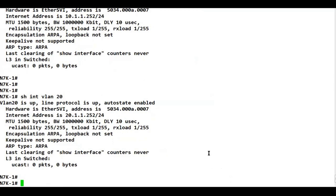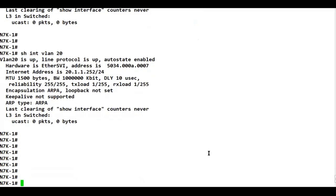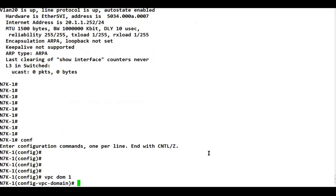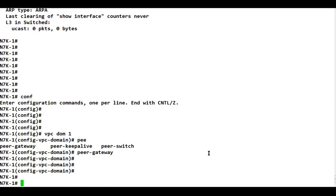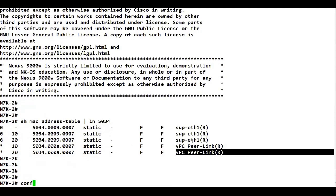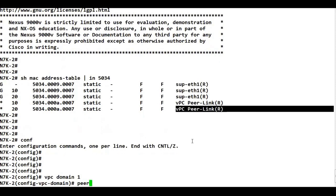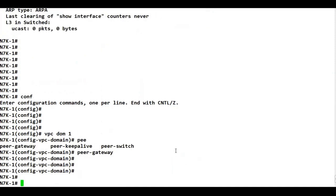So both devices are learning each other's SVI MAC addresses over the peer link. If any traffic comes for that SVI MAC, they have no option but to send it over the peer link — either the peer link gets over-utilized, or if it's a VPC member port, traffic is black-holed. We just need one simple command: go into the VPC domain and type 'peer-gateway'. Enabling the peer gateway feature does not impact existing data traffic, so you can enable it anytime.